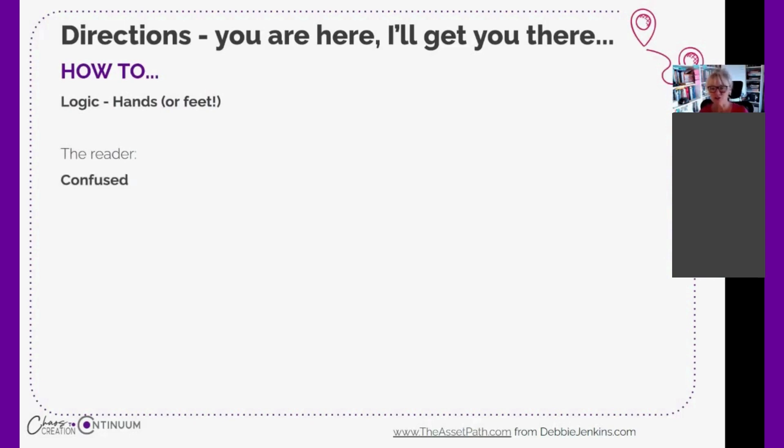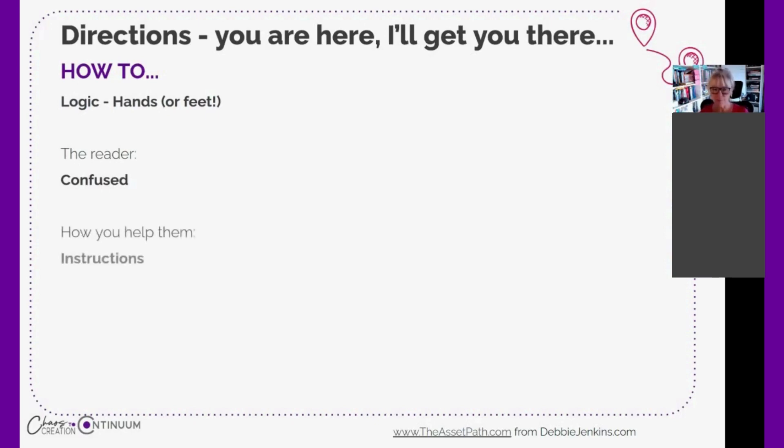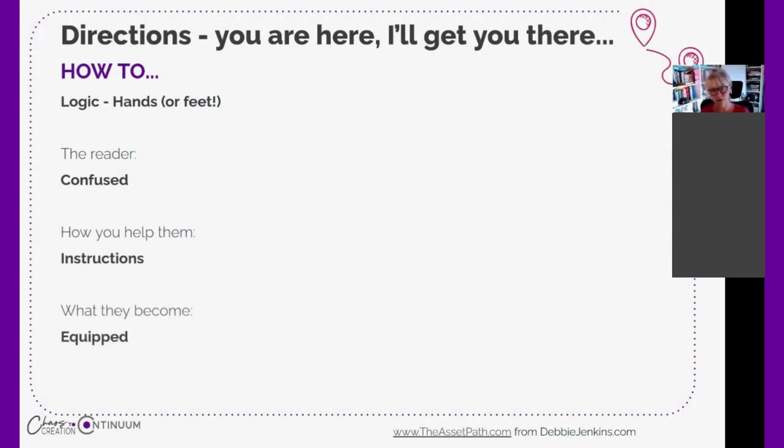Usually the reader is confused. They don't know what to do, but they know that they have a problem. You can help them by giving them instructions, clear direct instructions, and then they will become equipped with the information so that they know what to do.